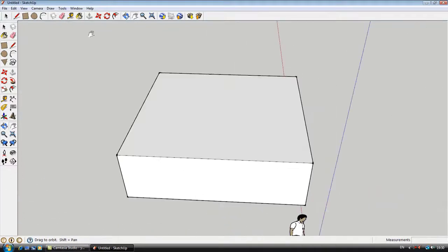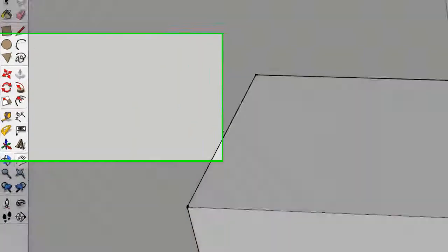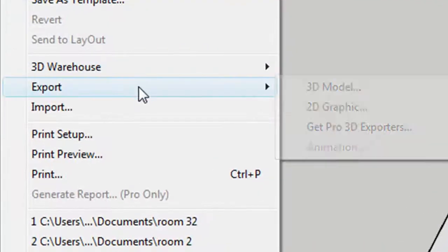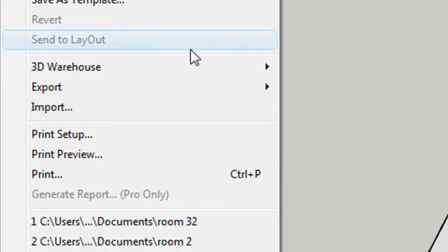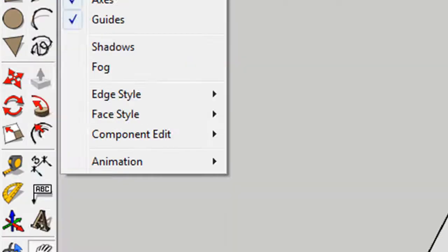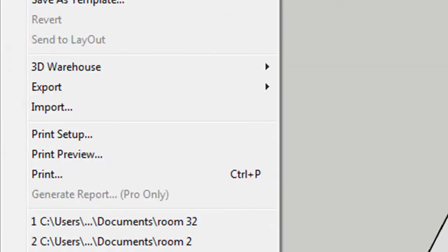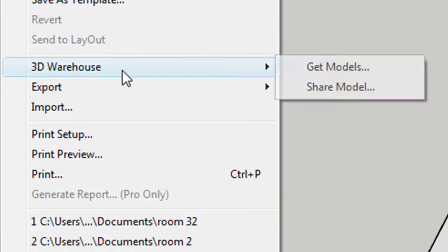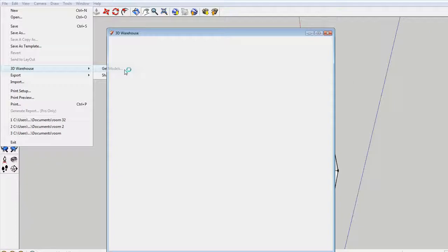You can do loads of interesting stuff, you can even import some buildings by going on file, 3D Warehouse, get models, and here we go.